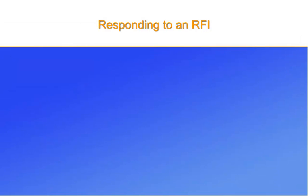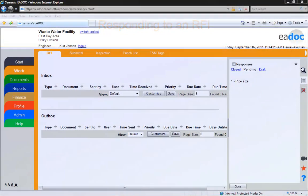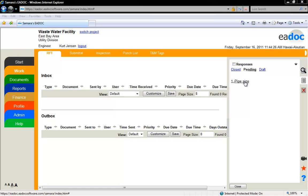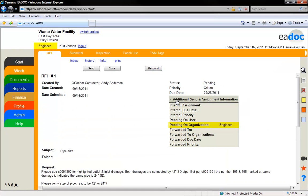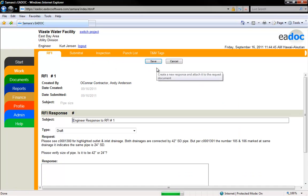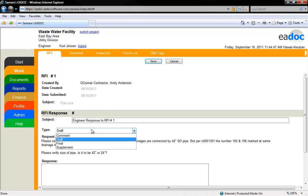In this segment, we will address RFI responses. Select the RFI that you are going to be responding to. You can see that this RFI is currently pending on the engineer. You create an RFI response by clicking the Respond button. A new window will open where you can create your response. Select the type of response: Comment, Draft, and Final are all the same. Supplemental will put a flag on the RFI, notifying users that there is a supplemental response.